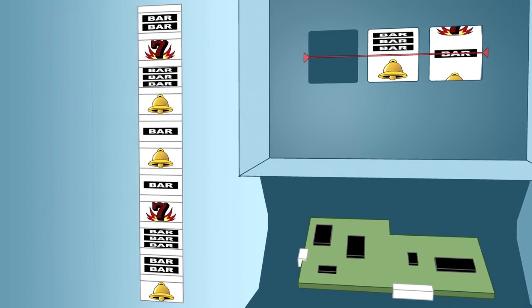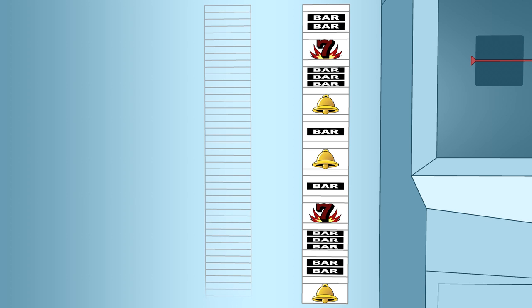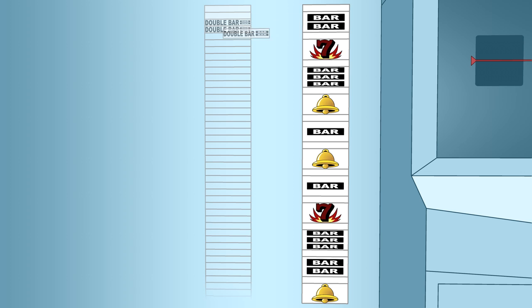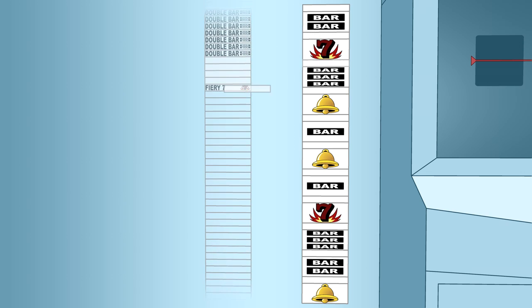The computer virtual reels are larger. Typically they have 64 or more positions. A virtual reel contains all symbols and blank spaces from the physical reel arranged in the same sequence, but spread over many more positions.